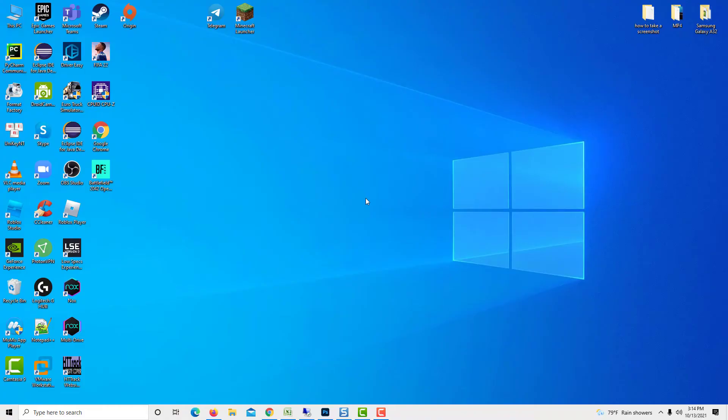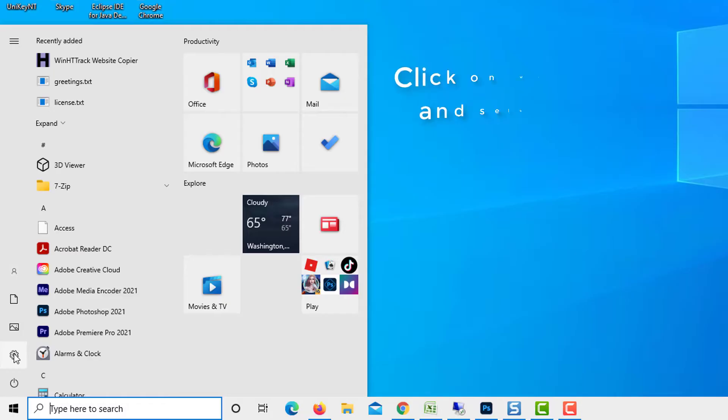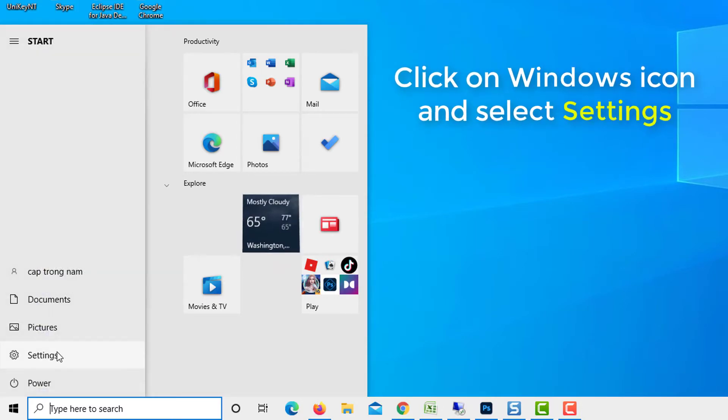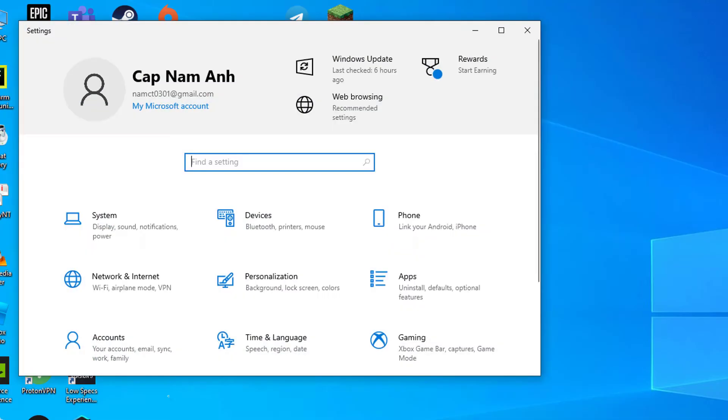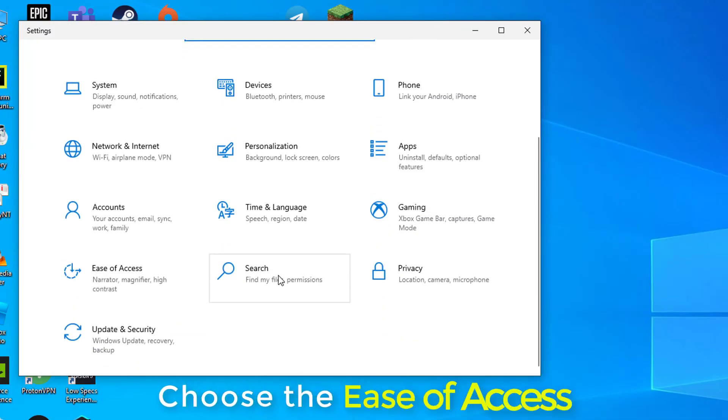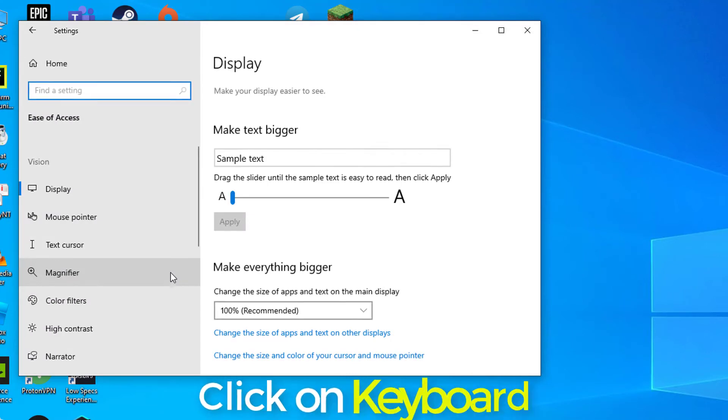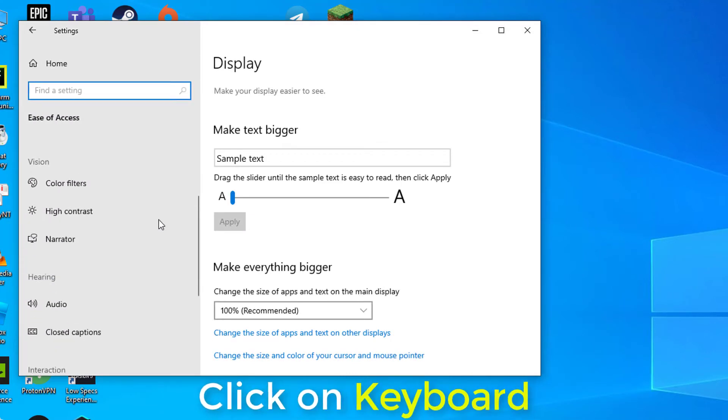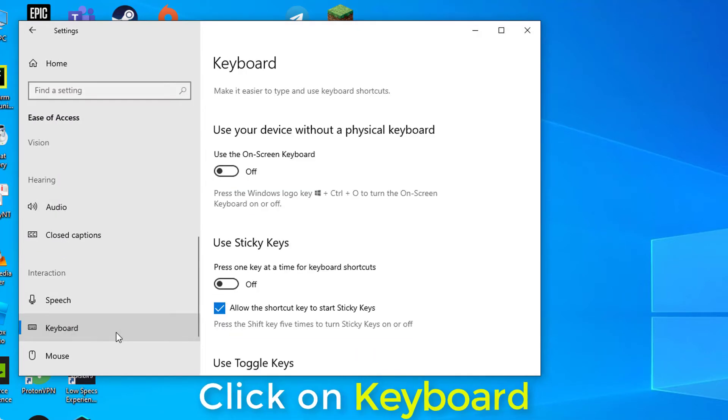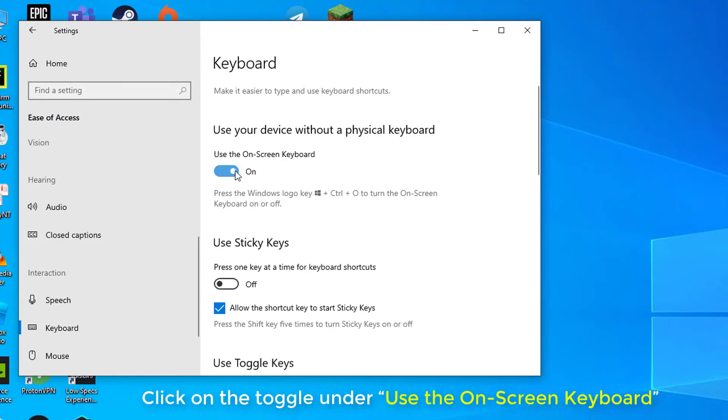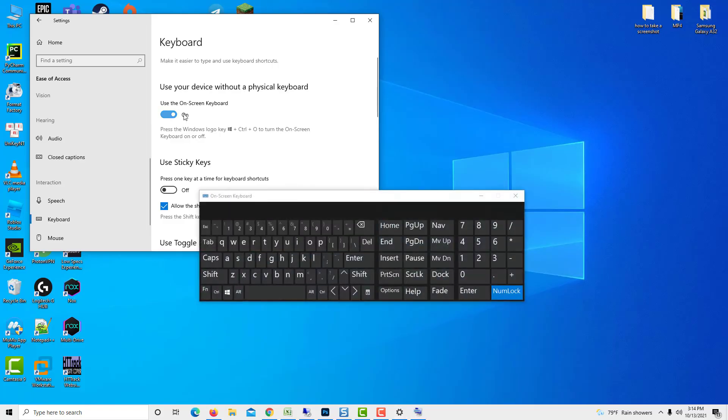Here's how to turn on the on-screen keyboard in Windows 10. Click on the Windows icon in your taskbar and choose Settings. Choose the Ease of Access tile. Scroll down in the left side panel, then click on Keyboard listed under the Interactions section. Click on the toggle under Use the on-screen keyboard to turn on the virtual keyboard in Windows 10.